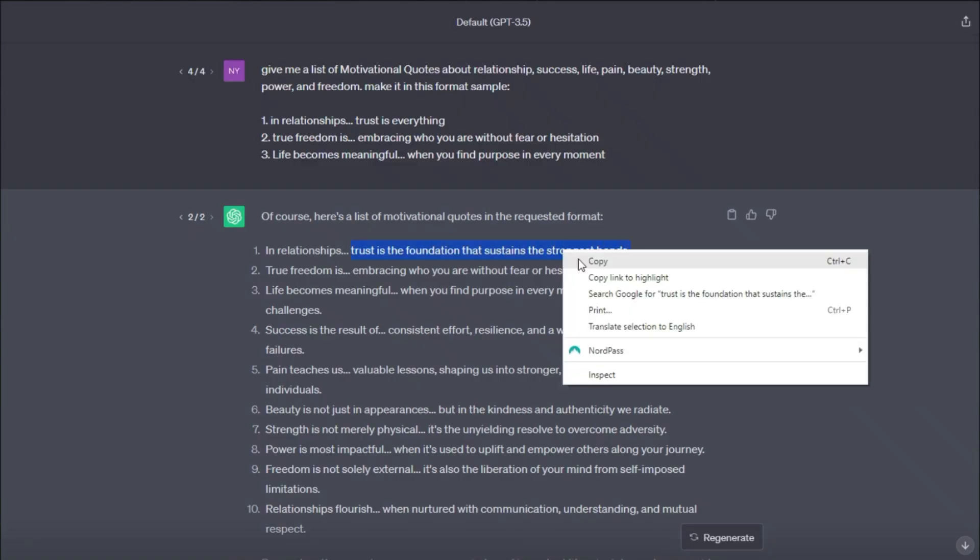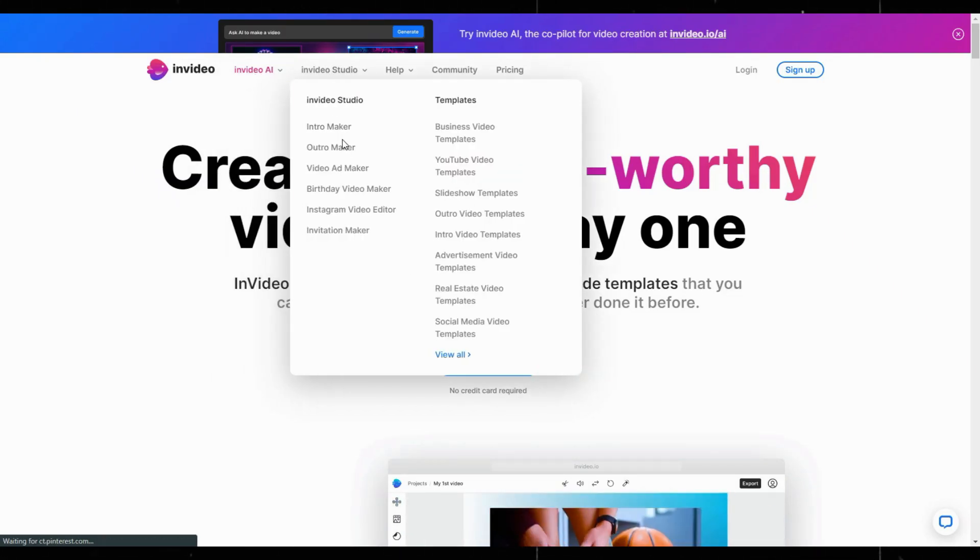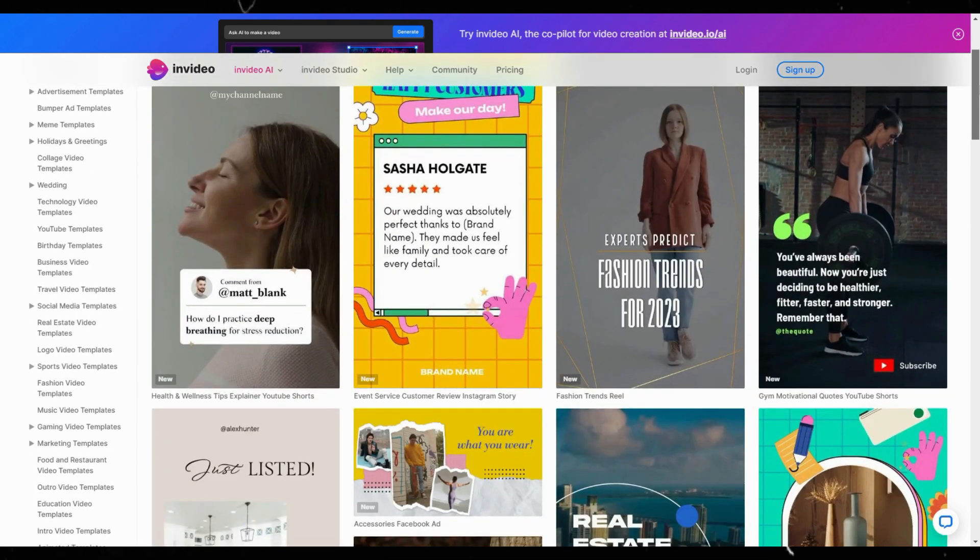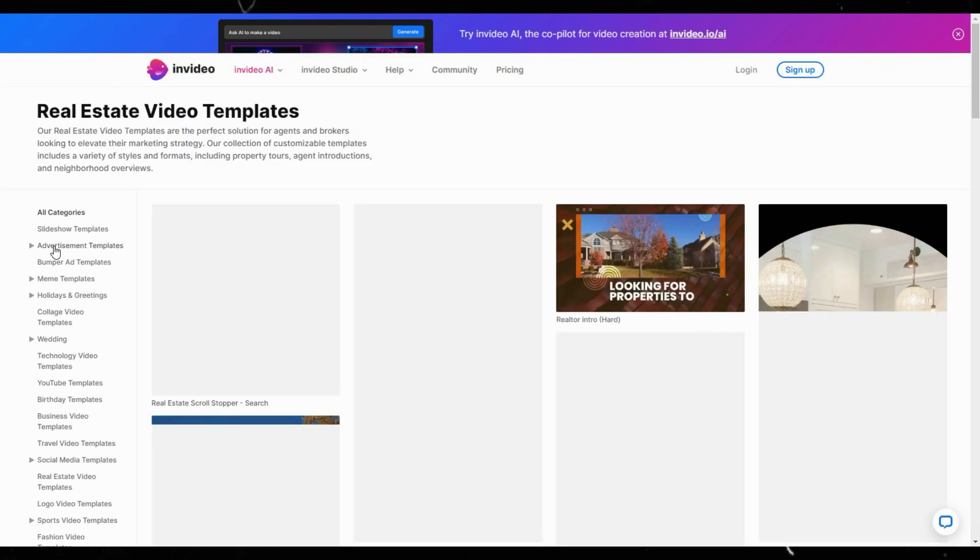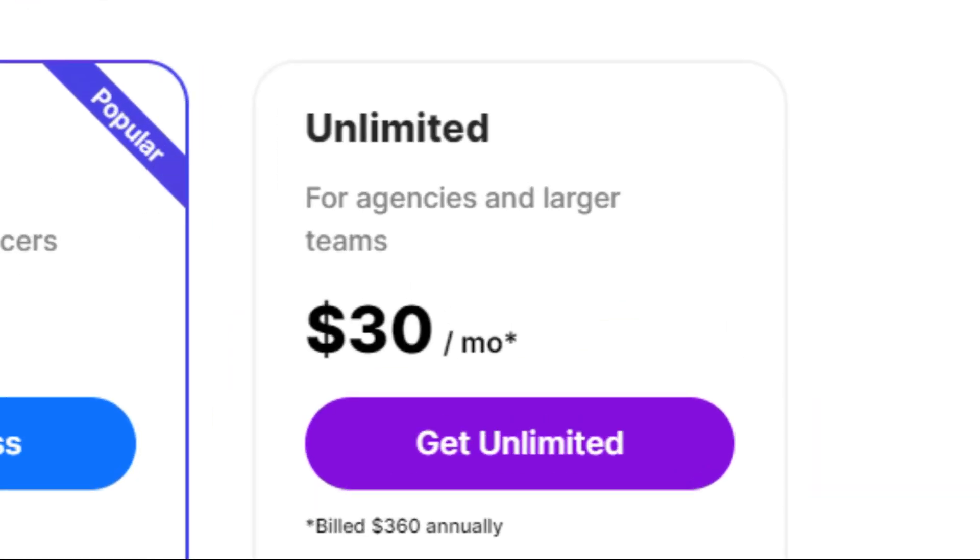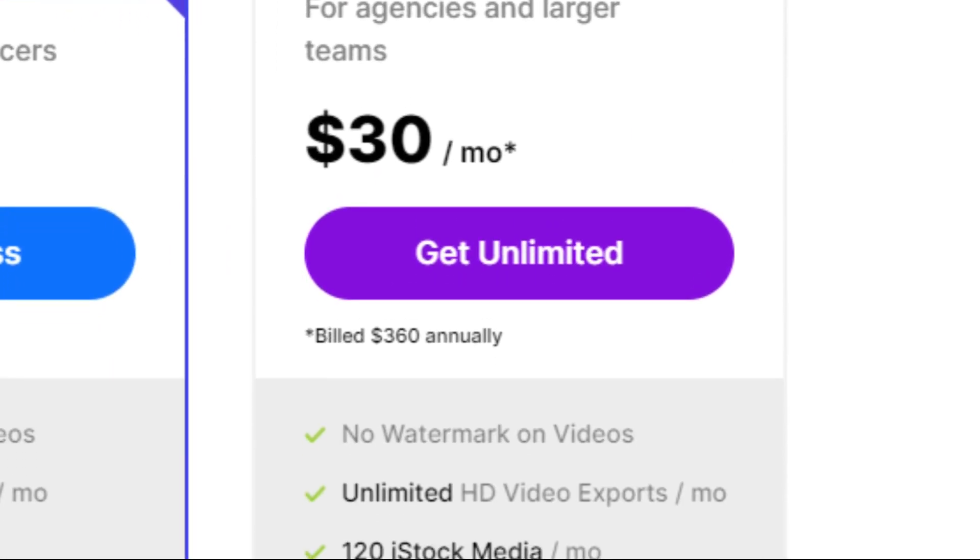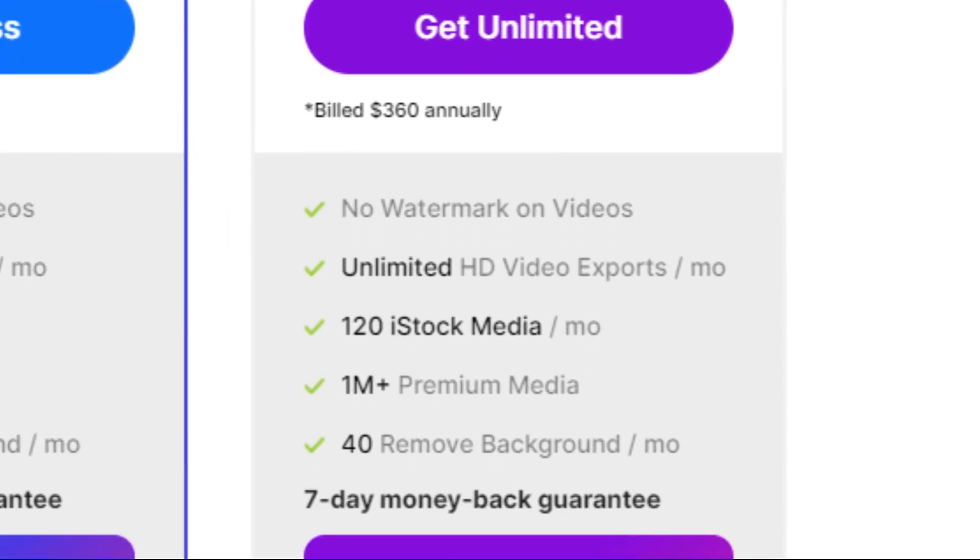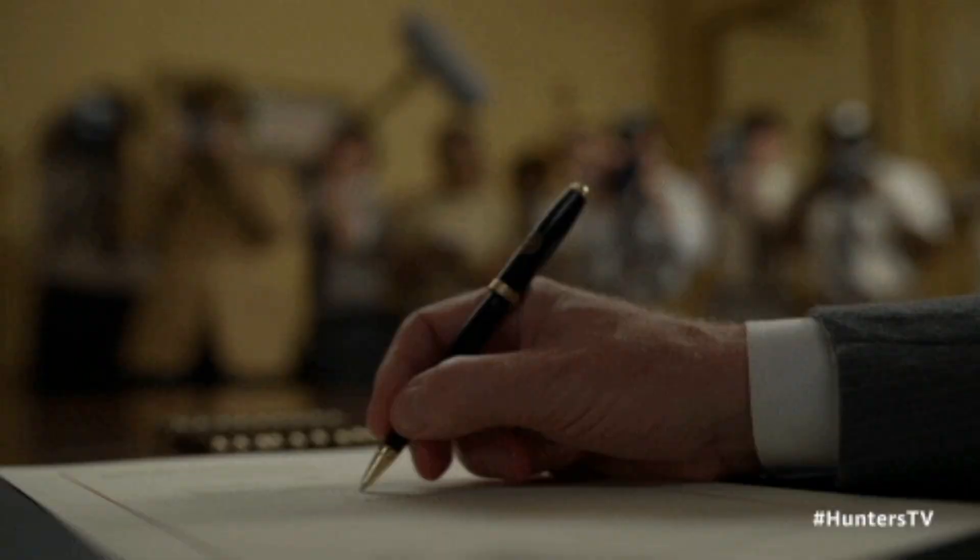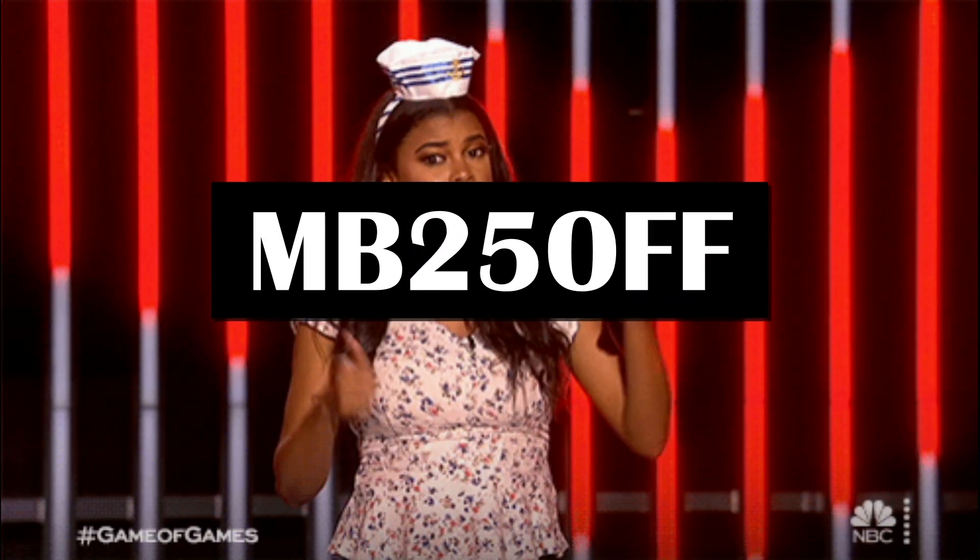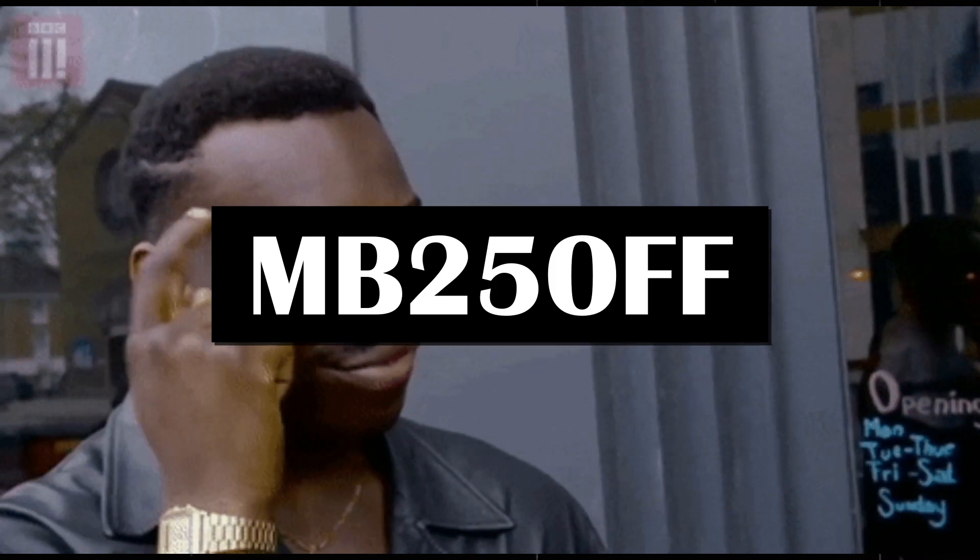This tool gathers all my content creation needs in one place. And I was able to save hundreds of dollars per month for multiple separate subscriptions. For only $30 per month, you can get unlimited exports in HD, plus access to their premium media with over a million assets. I partnered with them to help make content creation easier for you, so if you sign up using my link in the description and apply my code MP25OFF, you'll get a 25% discount.